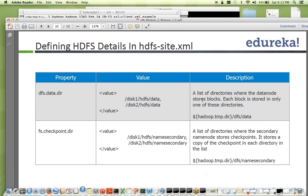In hdfs-site.xml you specify data.dir for data nodes — the list of directories where the data node is going to store the blocks. There's also fs.checkpoint.dir, which is used by the secondary name node; we'll cover that in our next session. Today's session is basically to make sure we are able to set up clusters in different modes and understand how configuration is done and how you can bring the systems up. Configuration tuning and more details will be covered in future modules.